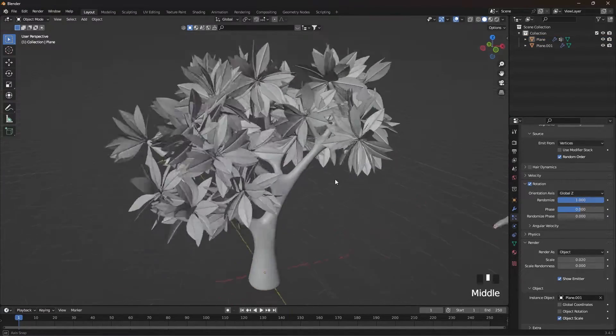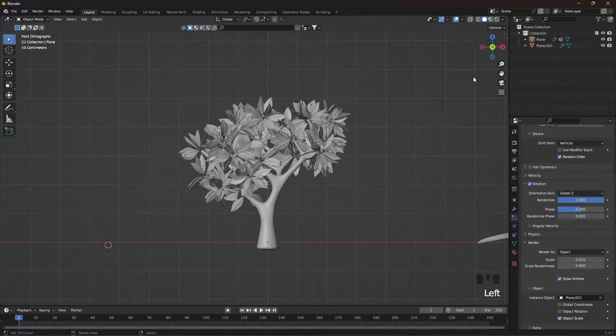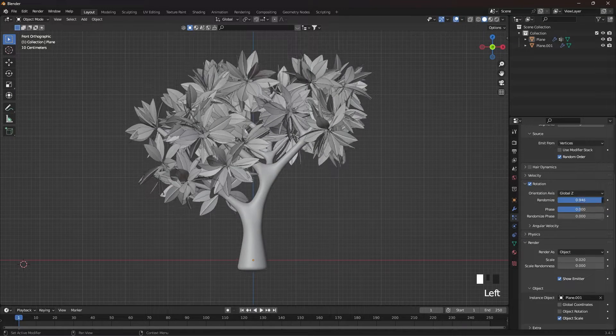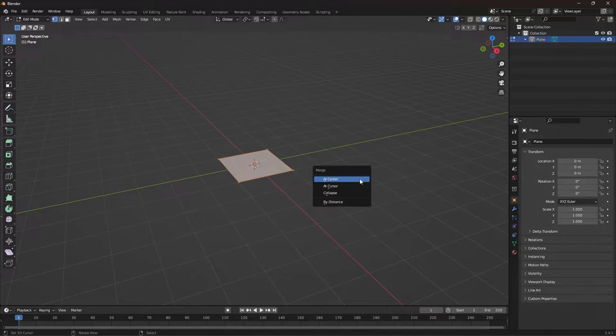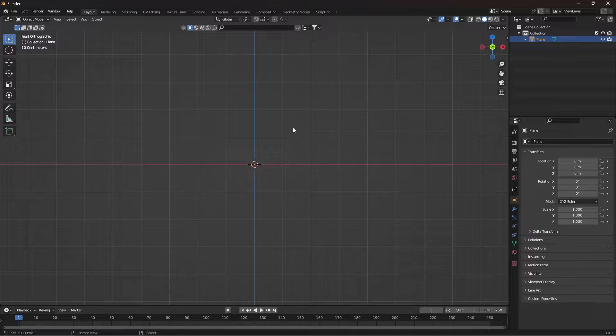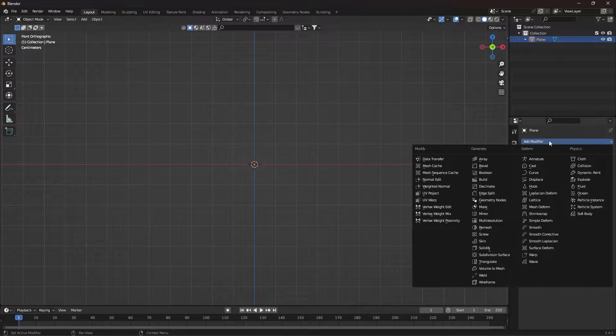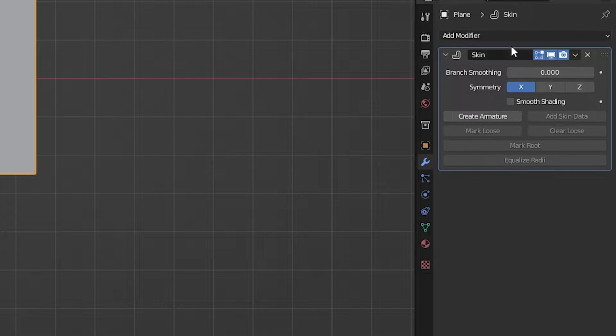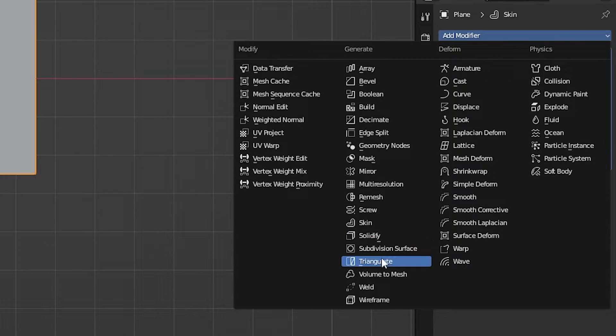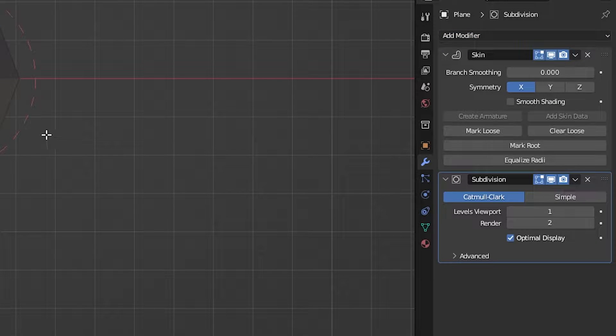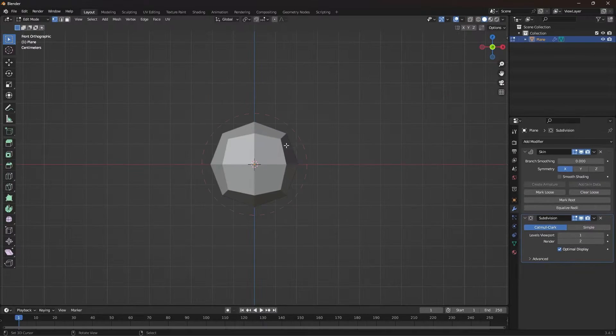Hi, I'm Armin and in this video I want to show how to make a stylized tree in Blender. First step, we make a plane. And by pressing the M button, merge all the vertices. In the modifiers, first add the skin modifier and the second subdivision surface.